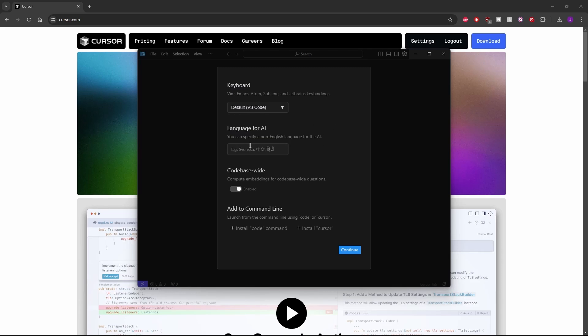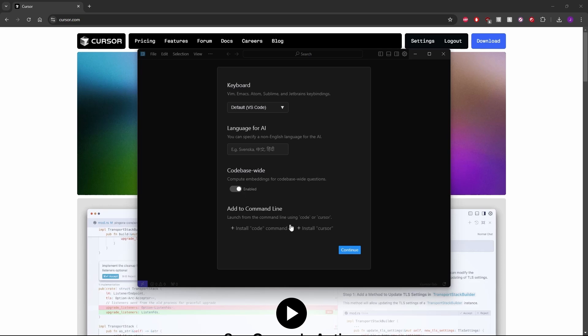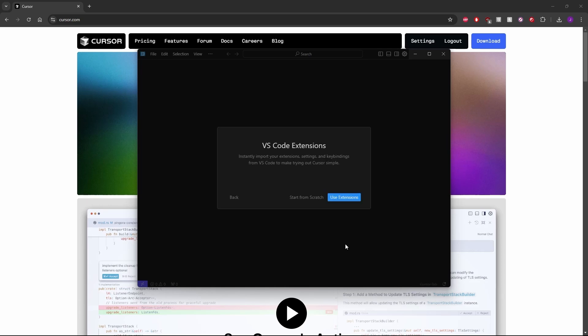You can specify language for the AI, and then you can compute embeddings for code-base-wide questions, which means it'll look at your entire code base and make detections based on that. You can disable that if you don't want it to look at your whole code base, if you only want to look at a section. For now, I'm going to leave it enabled, and I'm not going to add it to command line either. I'm just going to hit continue.